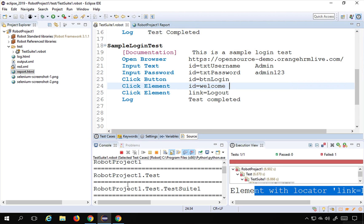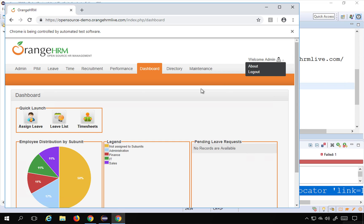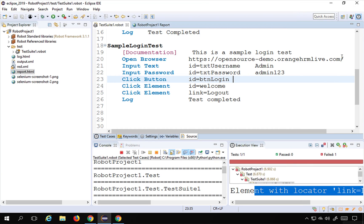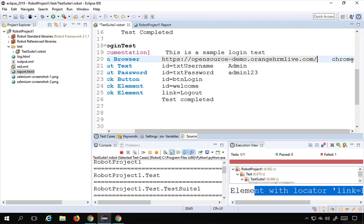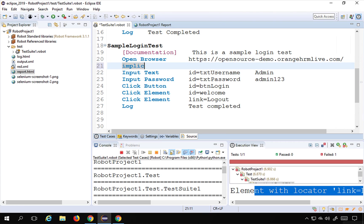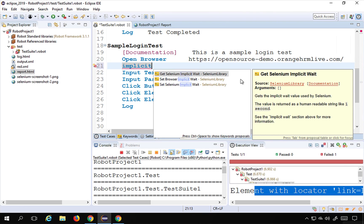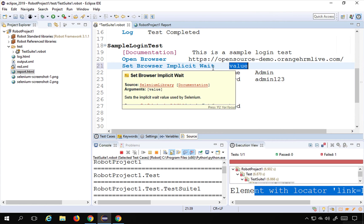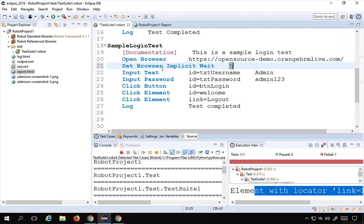One issue is that this script runs very fast and the application may not load elements quickly enough. For that we use implicit waits in Selenium. I'll add 'Set Browser Implicit Wait' and set it to five seconds. By default the implicit wait is zero seconds, but we can increase it. This means it will keep checking for the element every 500 milliseconds up to a maximum of five seconds.